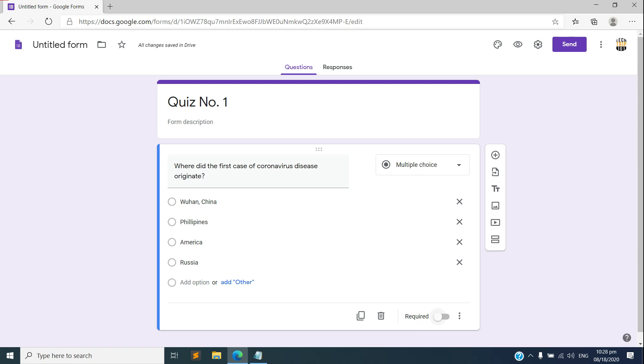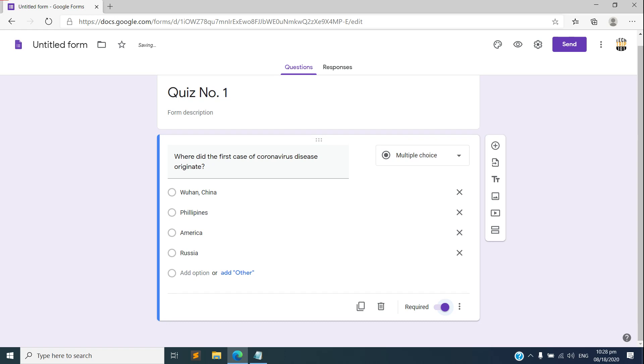And for this demo I'll select multiple choice. And of course this question is required so that they cannot skip this.